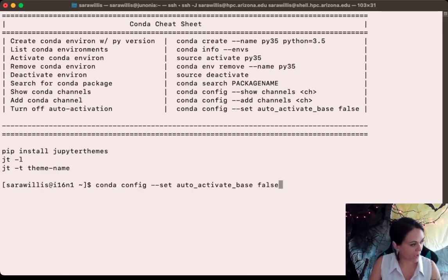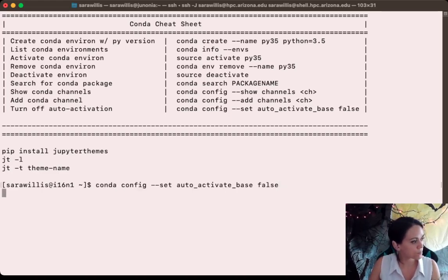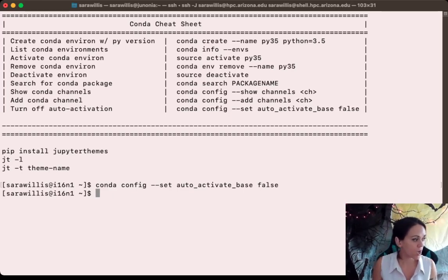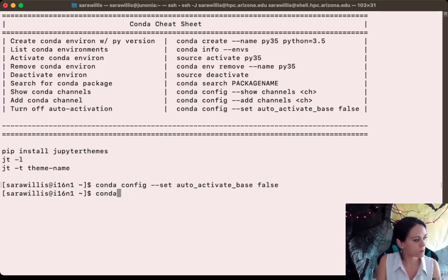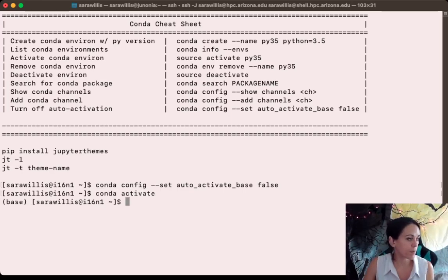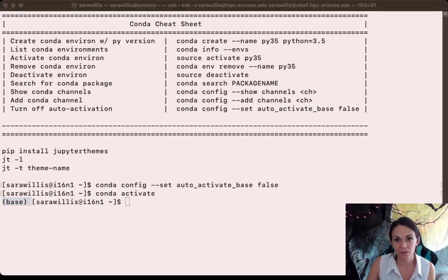So I'm just going to go ahead and run this. Now that the default behavior has been changed, I'm going to run the command conda activate, and this will actually start up Anaconda, which is shown by the word 'base' that now precedes my command line.